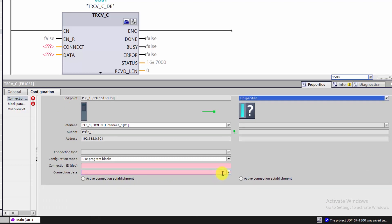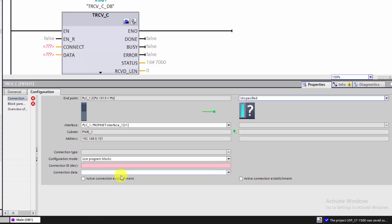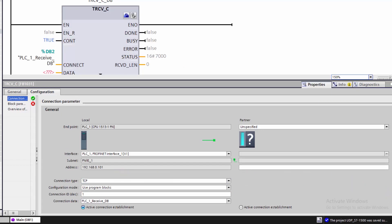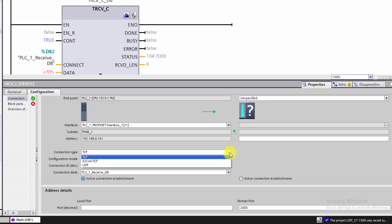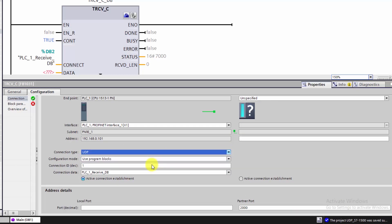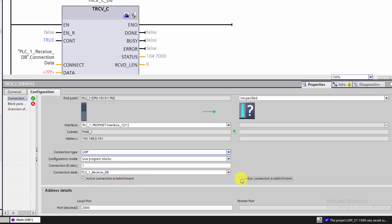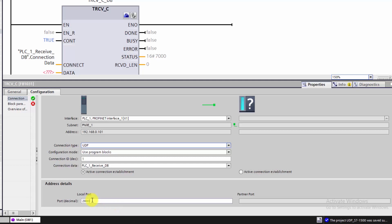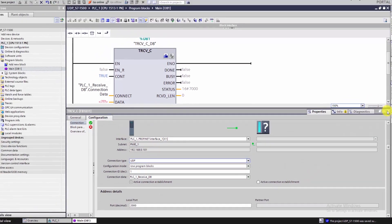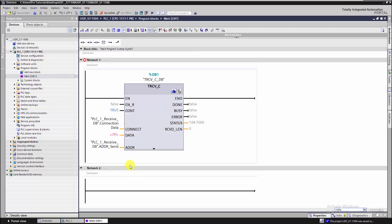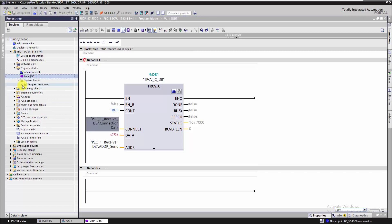Next we should add a new connection data and then choose the protocol UDP. The connection ID is the identifier of this first connection — we can have other ones and each one has its own ID. Here the PLC will be active through connection, meaning it will be responsible for sending or receiving the datagrams. Then we can find the default value of 2000 as the local port number. We need to specify it on the other partner — through this port, UDP datagrams will be received. After setting up the configuration, we notice that a data block is generated automatically which contains all the configuration settings.